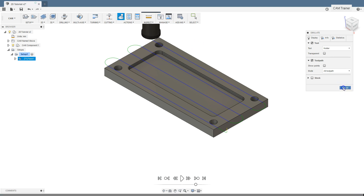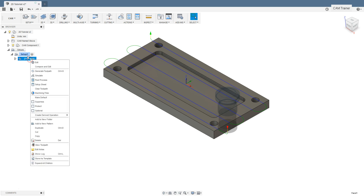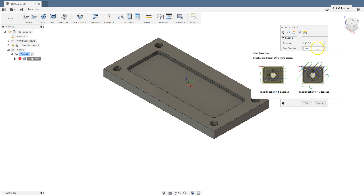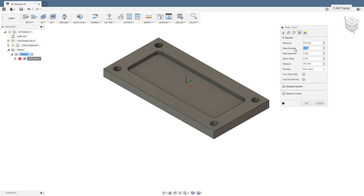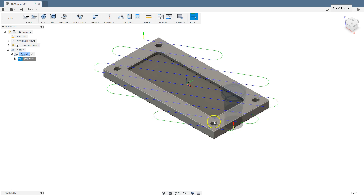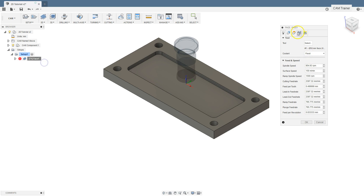Let's close the simulation and edit the phase operation. Right click on phase operation and select edit. Select the Passes tab and first let's check the pass direction parameter. We can set 0 degrees — let's set it to for example 30 degrees. Click OK and now we can see toolpaths at an angle of 30 degrees.